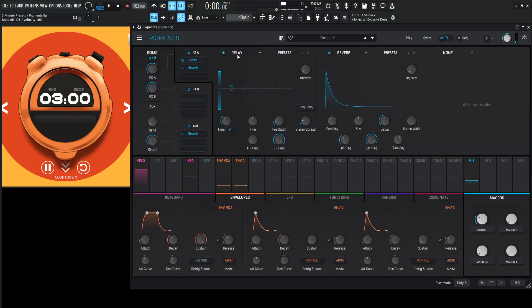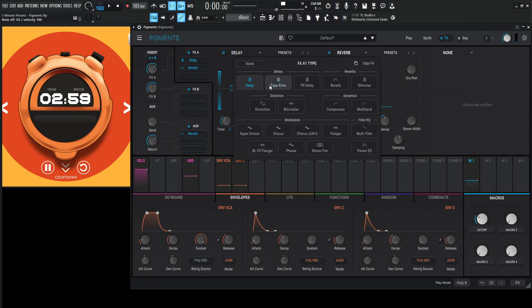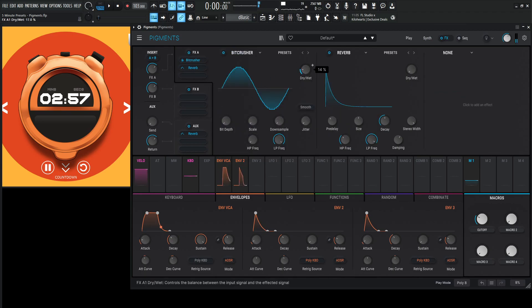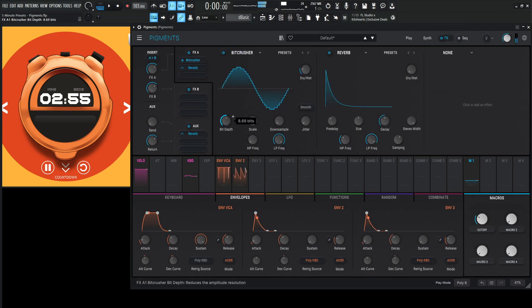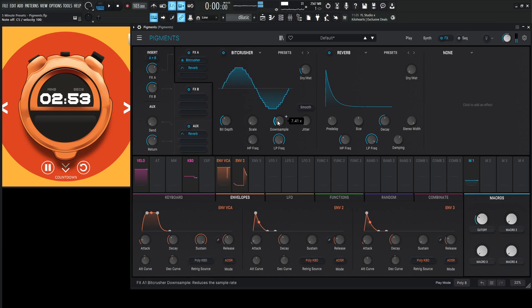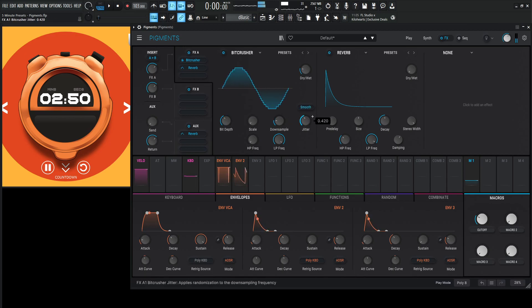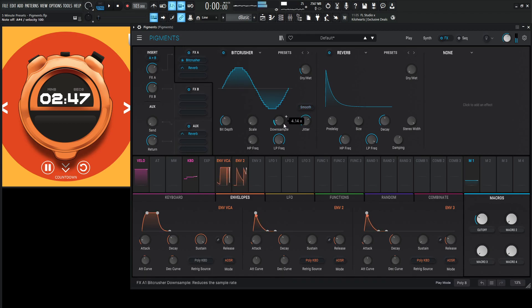Okay, so for the first effect, let's go with a bit crusher here. Let's turn this dry-wet up a little bit.